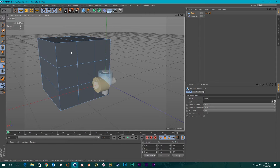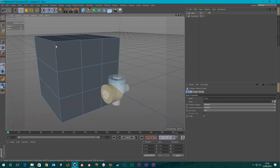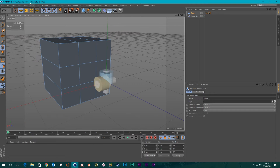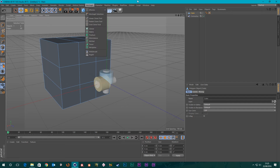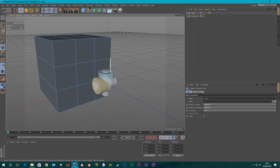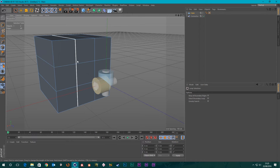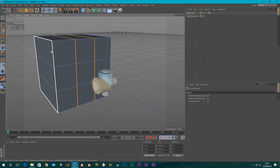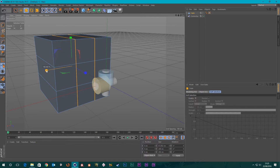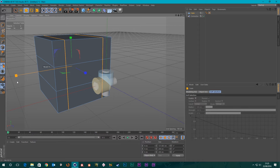To get loop selections, you can either go up to the Select menu and go to Loop Selection, or use the shortcut U then L. Select this loop and then Shift-click the other loop to add to the selection. Go to the Scale tool by pressing T and pull these out like that.